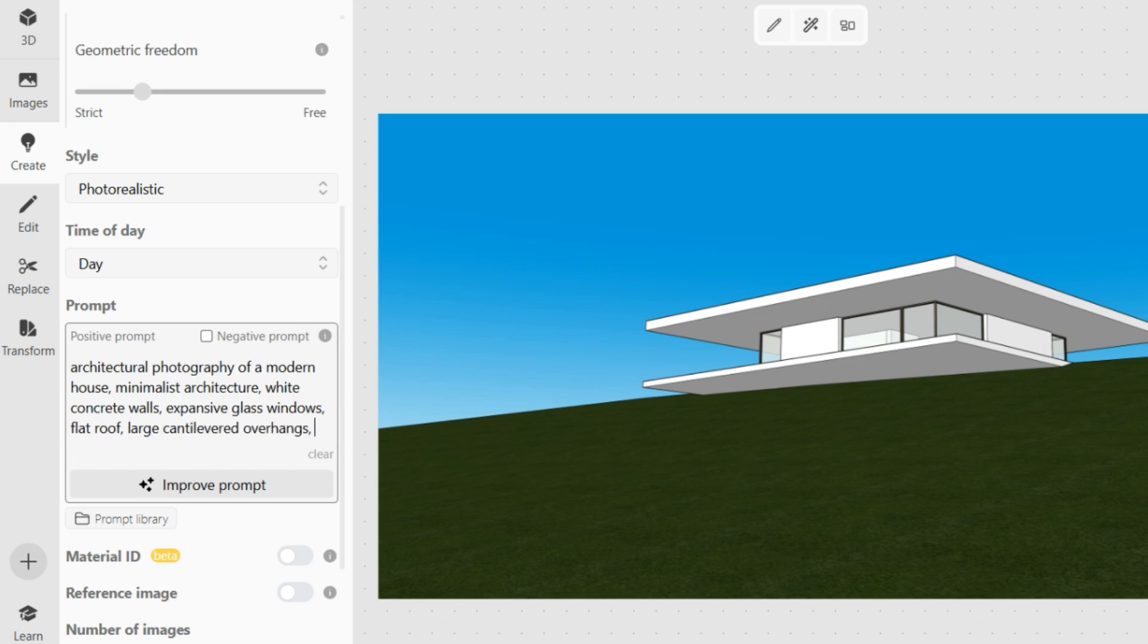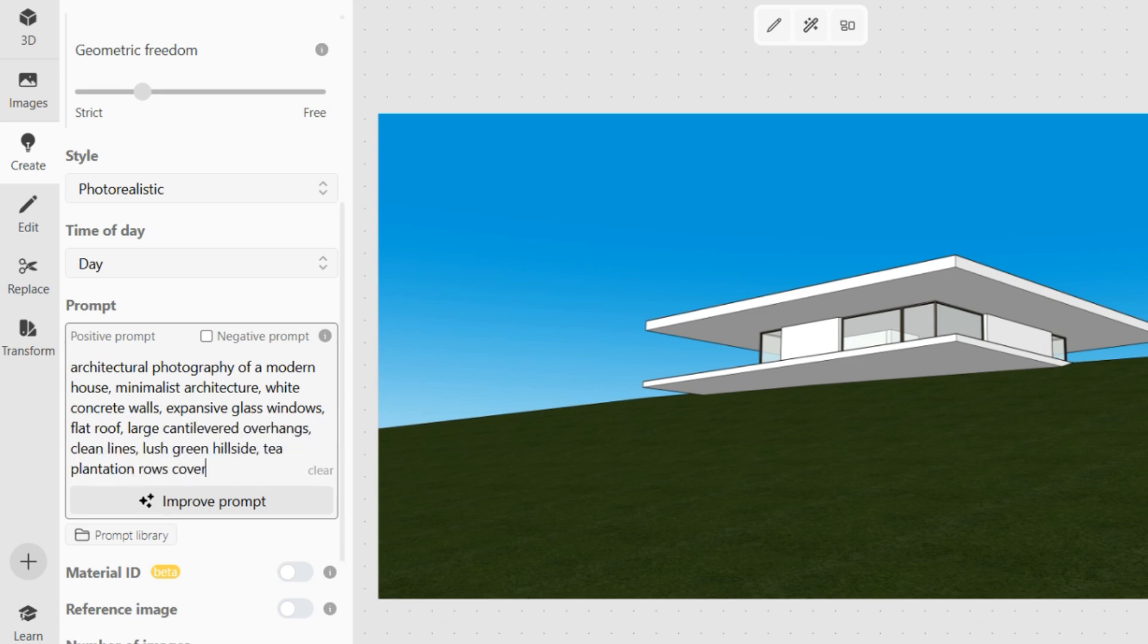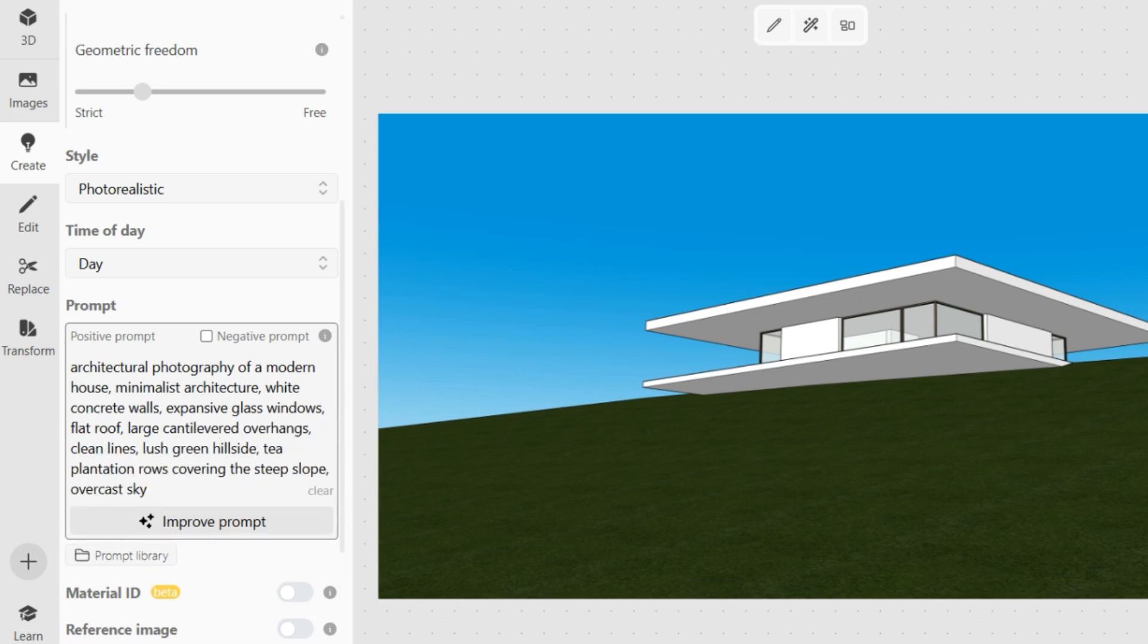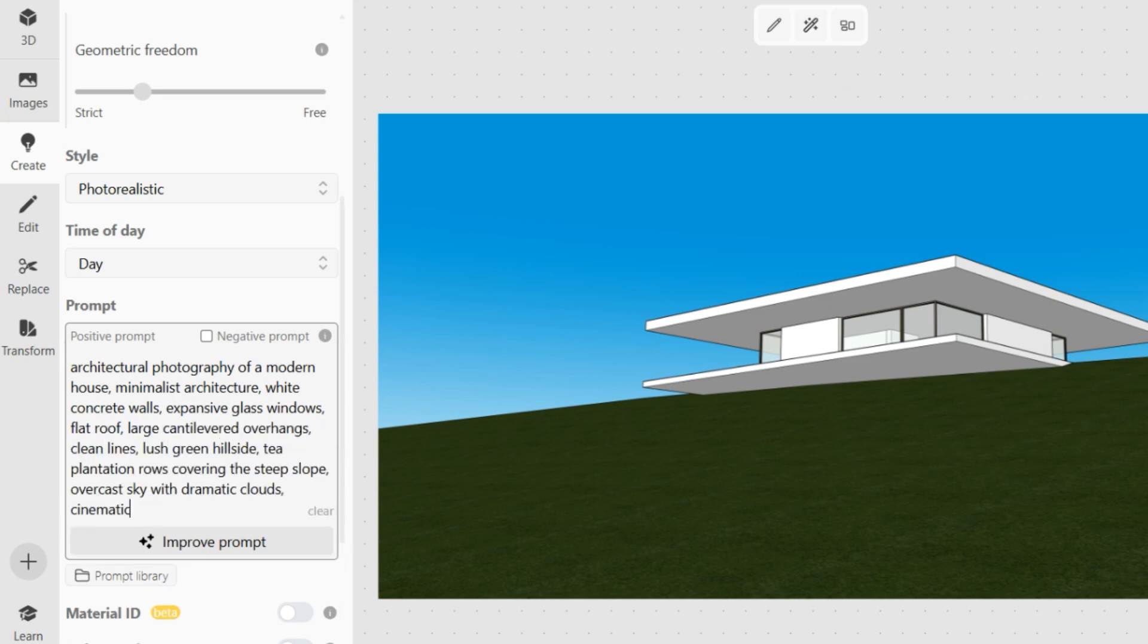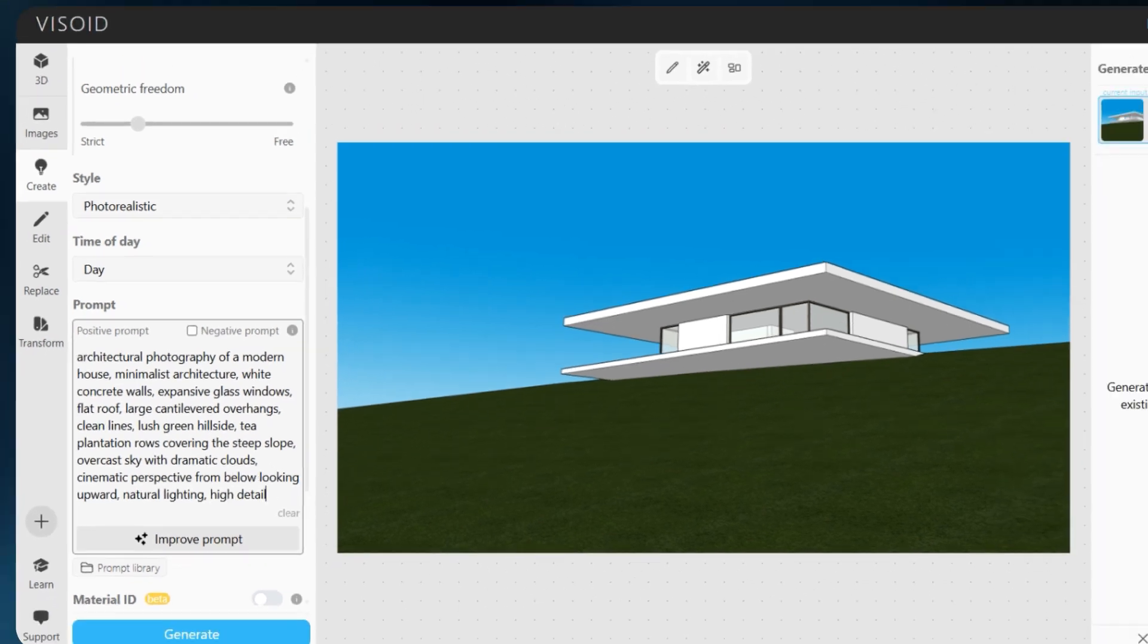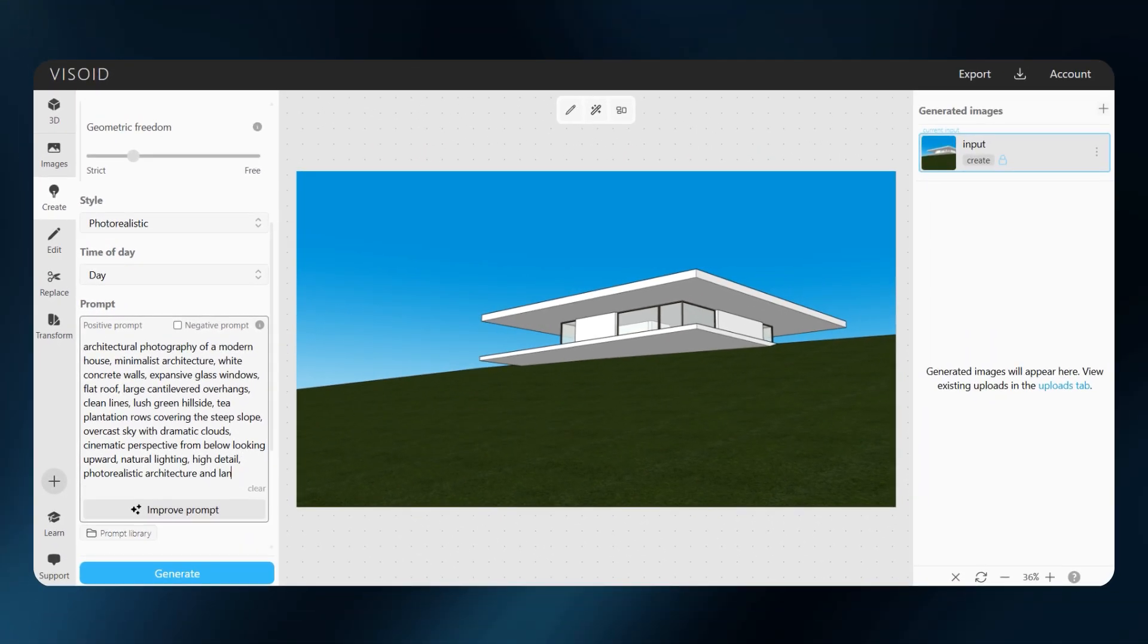Vizoid can understand multiple languages, but for the best results, we recommend using English with clear, descriptive wording. Once the prompt looks good, I hit generate.